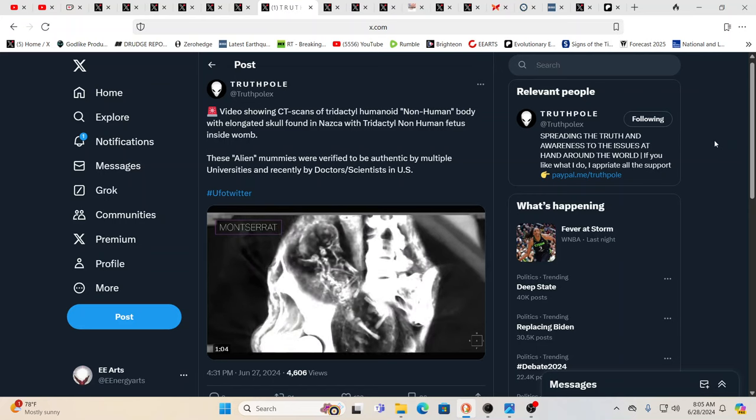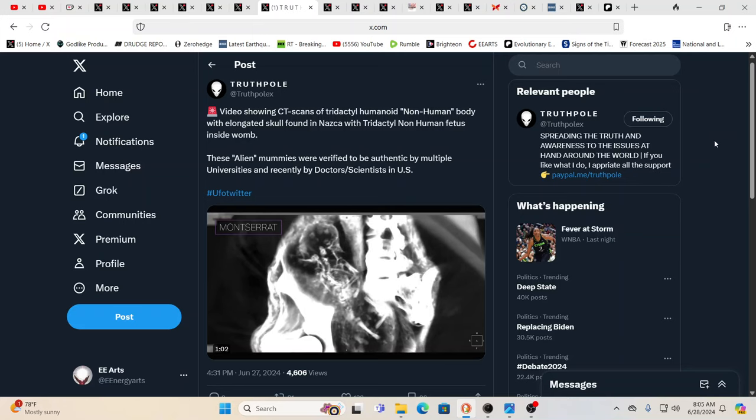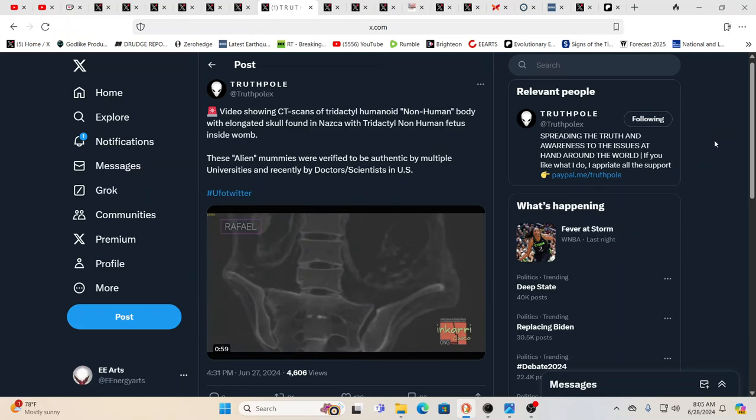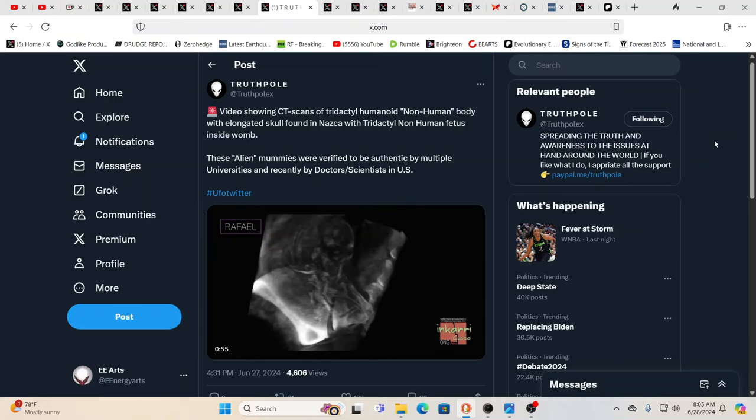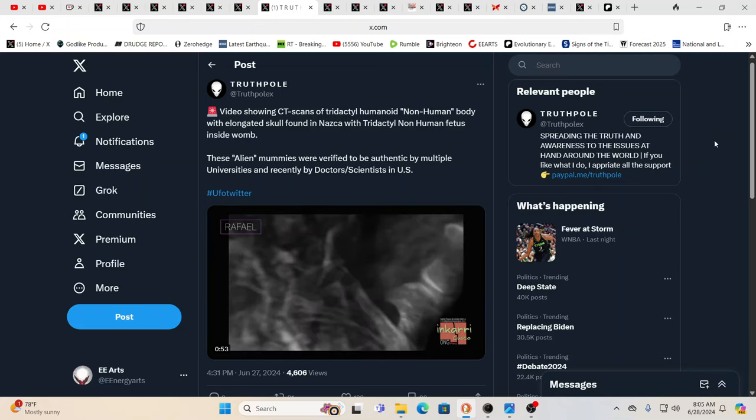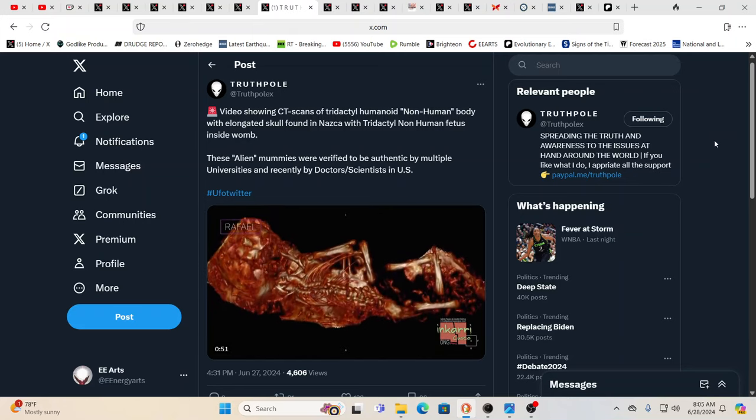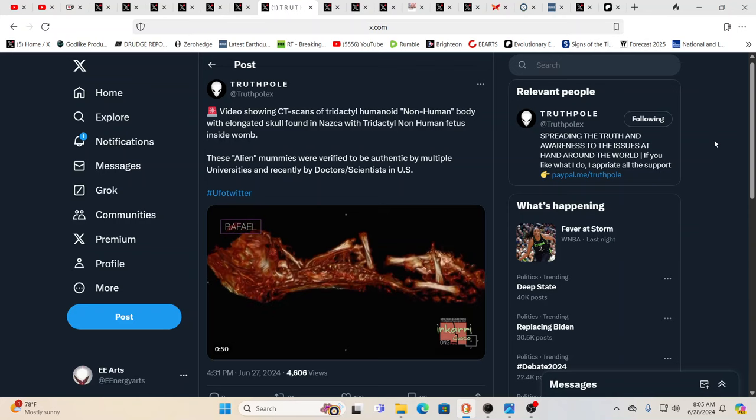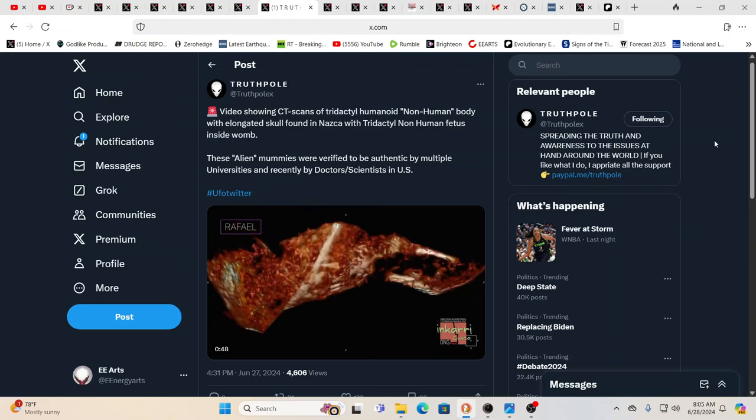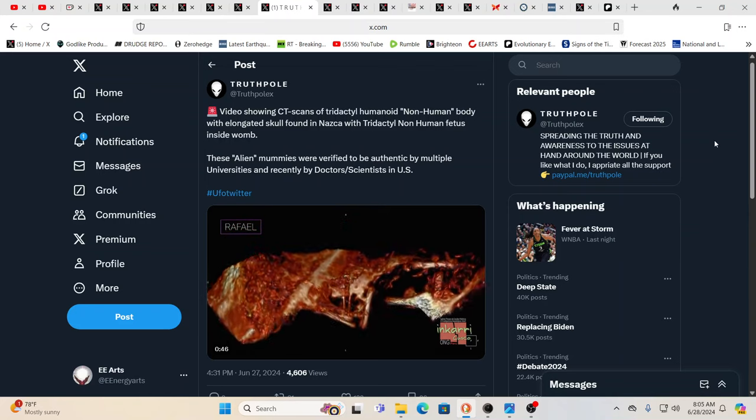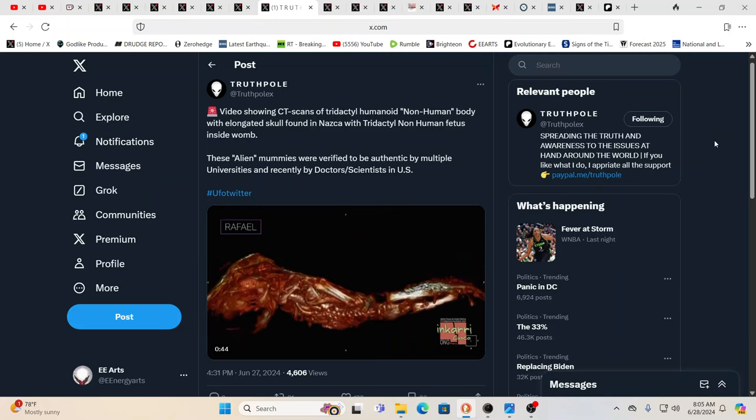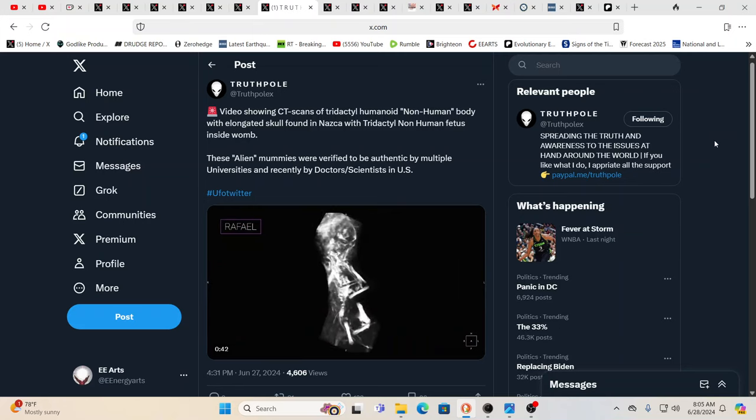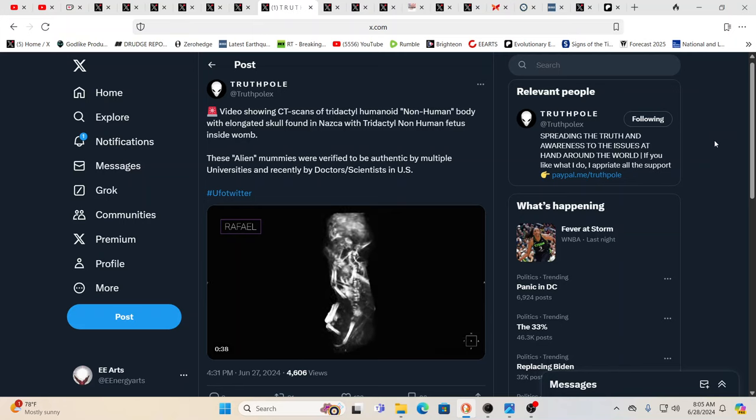Now, this has an elongated skull and they say it has a tridactyl non-human fetus inside the womb. All of disclosure does not hinge on this or any one piece of evidence because I would venture to say there's millions of pieces of evidence. It's, there's so much evidence that really if you are not aware of any of it, it's just because you haven't looked.